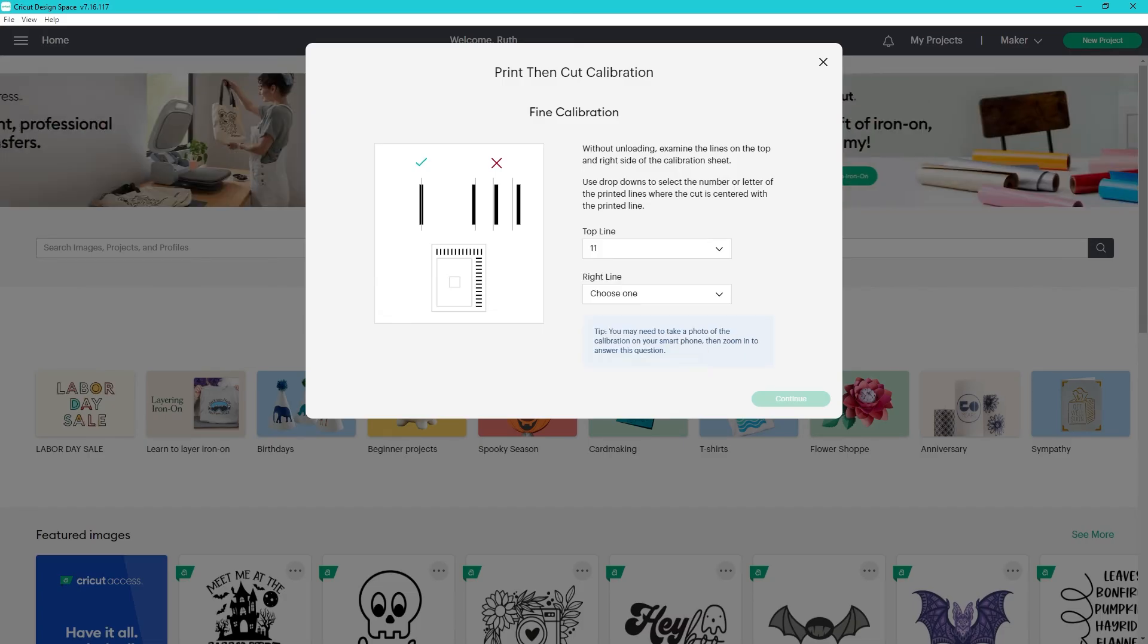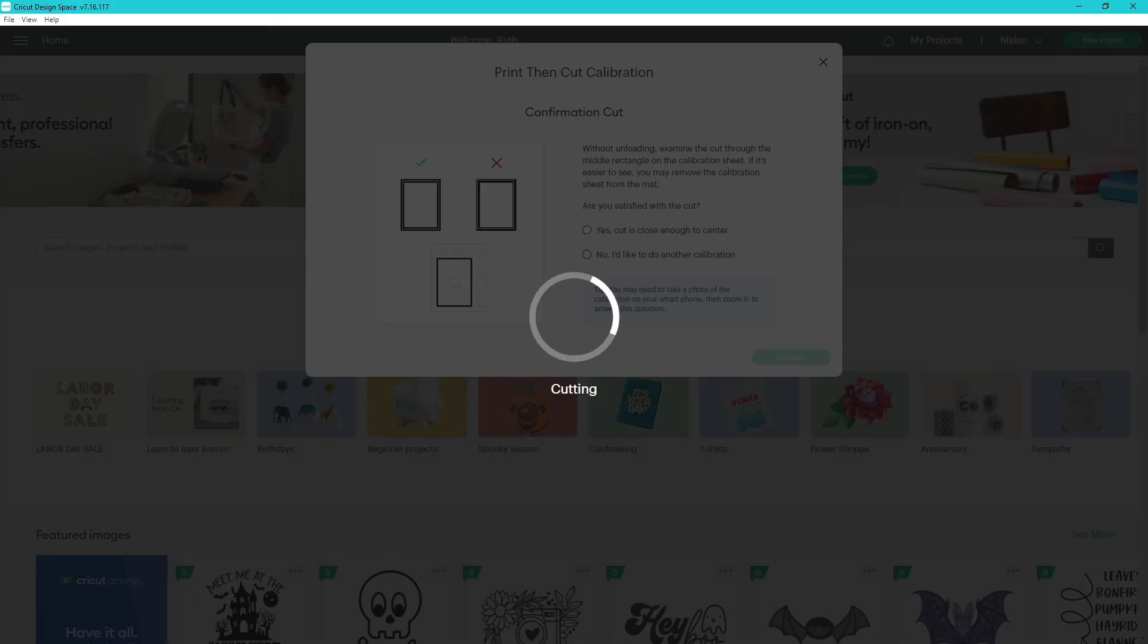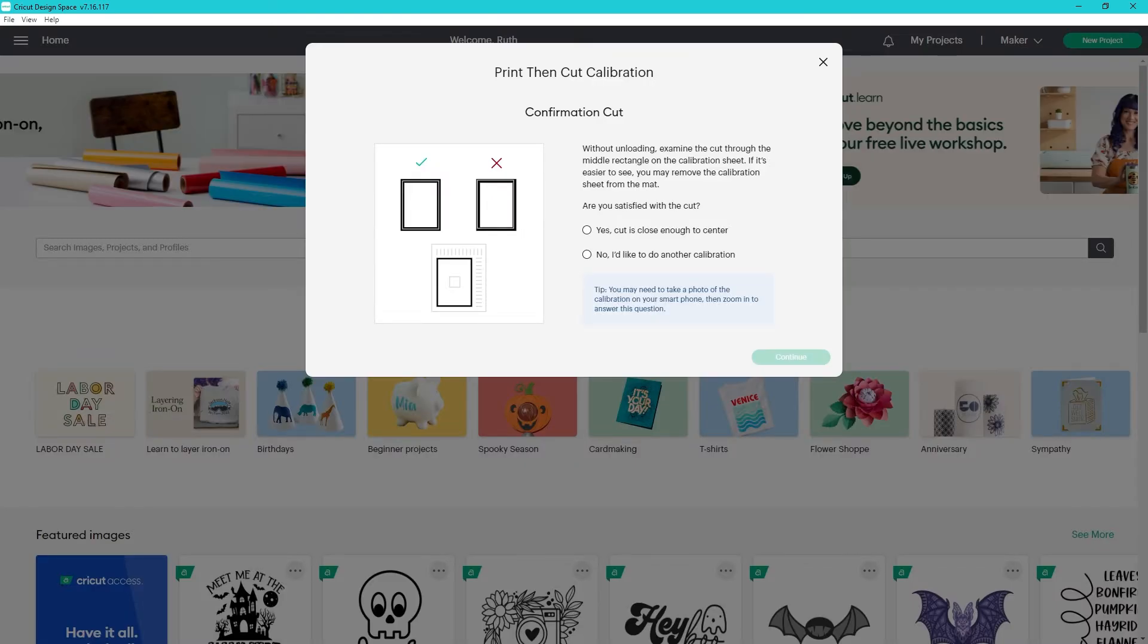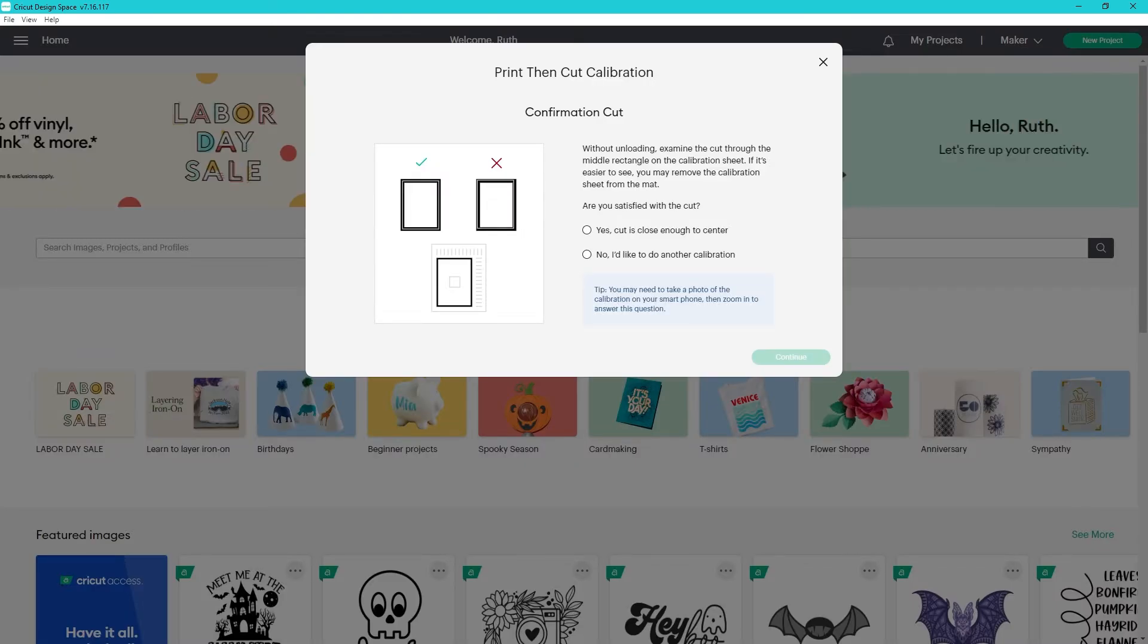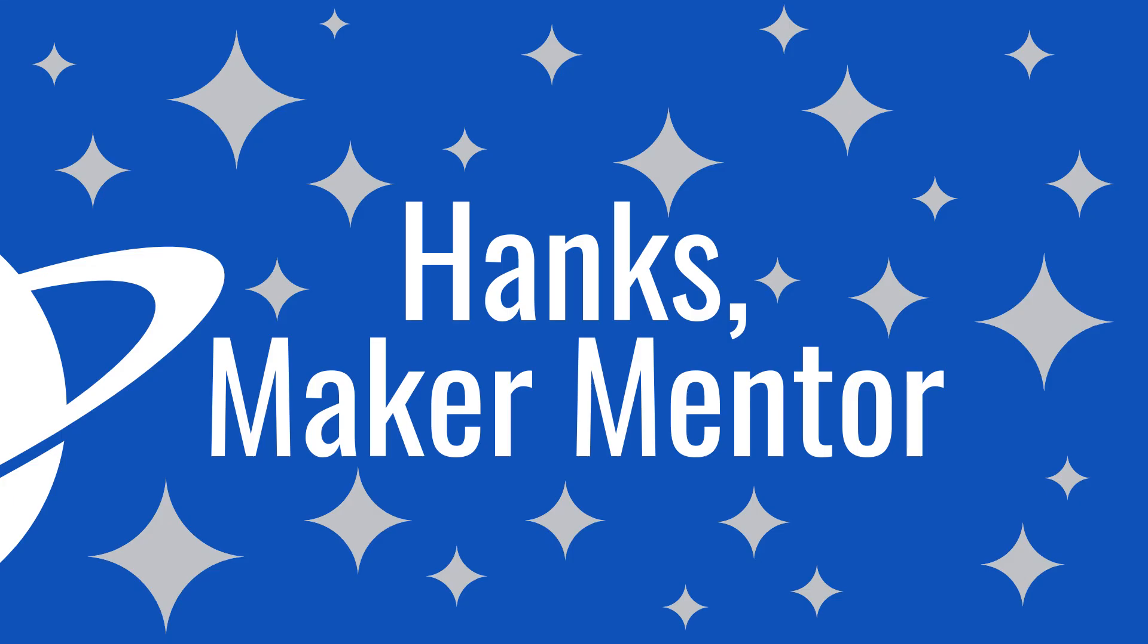The bug fix addresses blank font and style fields in offline mode. If this was helpful, be sure to check out my other videos. Thanks for watching Hanks Maker Mentor. Until next time, bye.